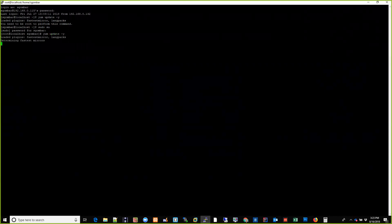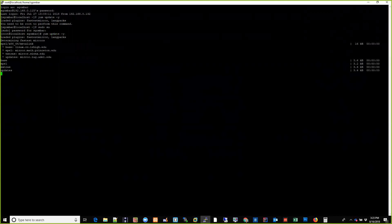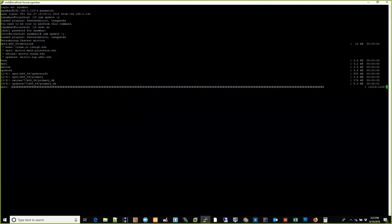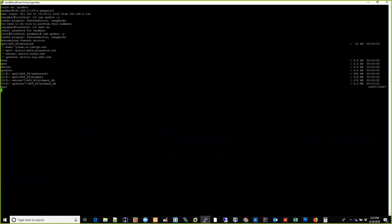The dash-y flag sets it so that it doesn't prompt you for every input — it'll assume you're going to answer yes for every question, including updating your system. So let's hope this doesn't take too long; I'll pause this while we're waiting.